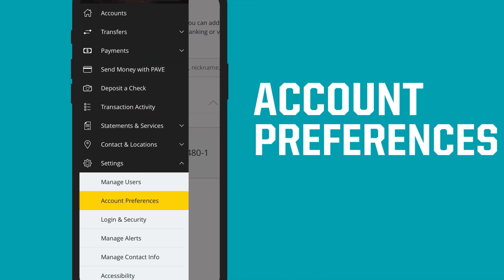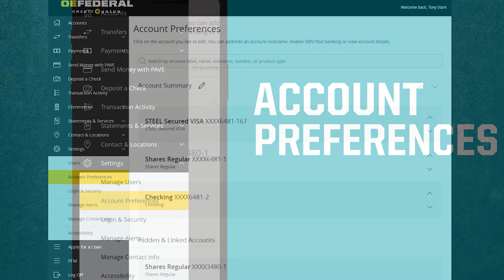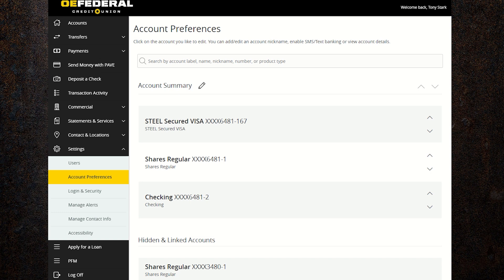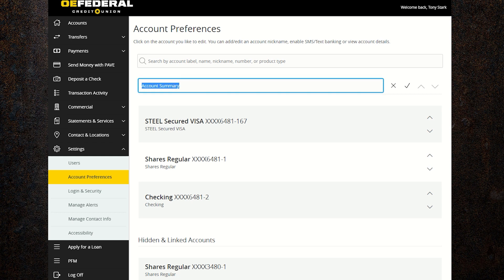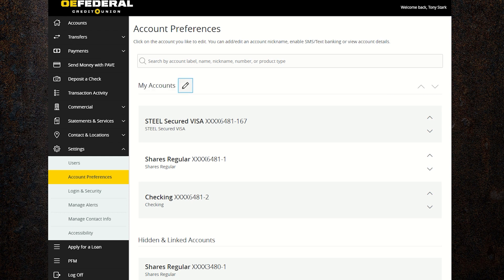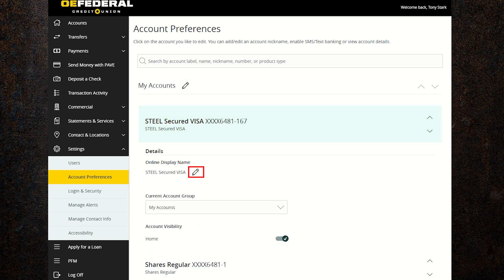In account preferences, you can add and edit an account nickname or view and change account details. To edit the main title for all of your accounts, click on the pencil icon, type in the name you'd like to change it to, and click the check mark to save.